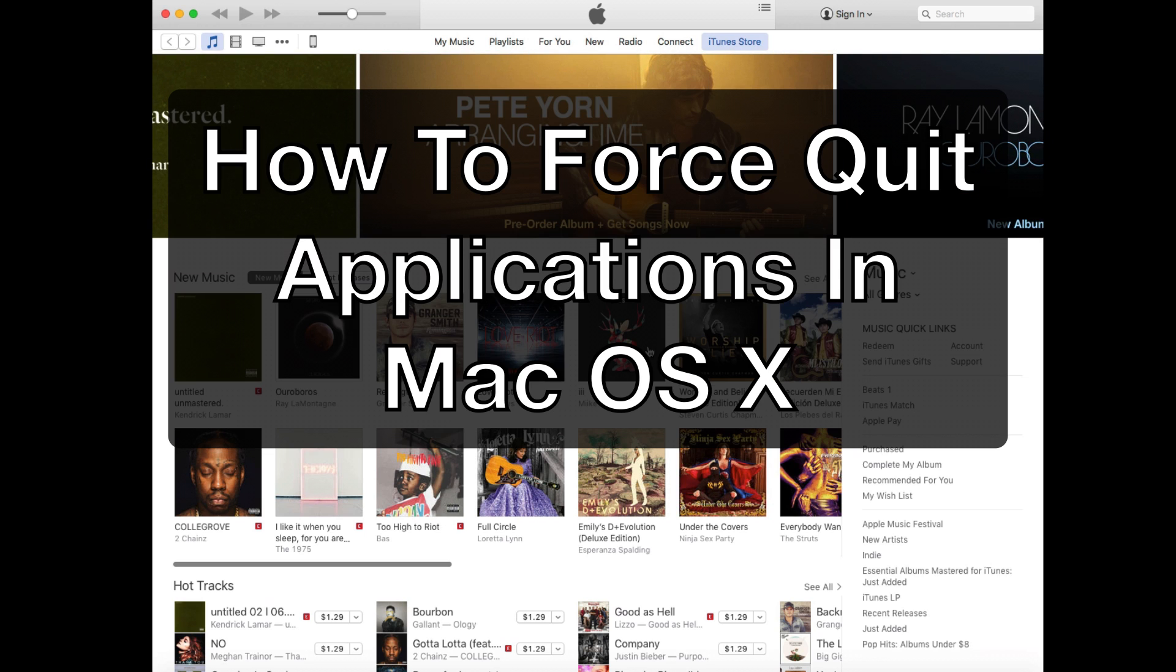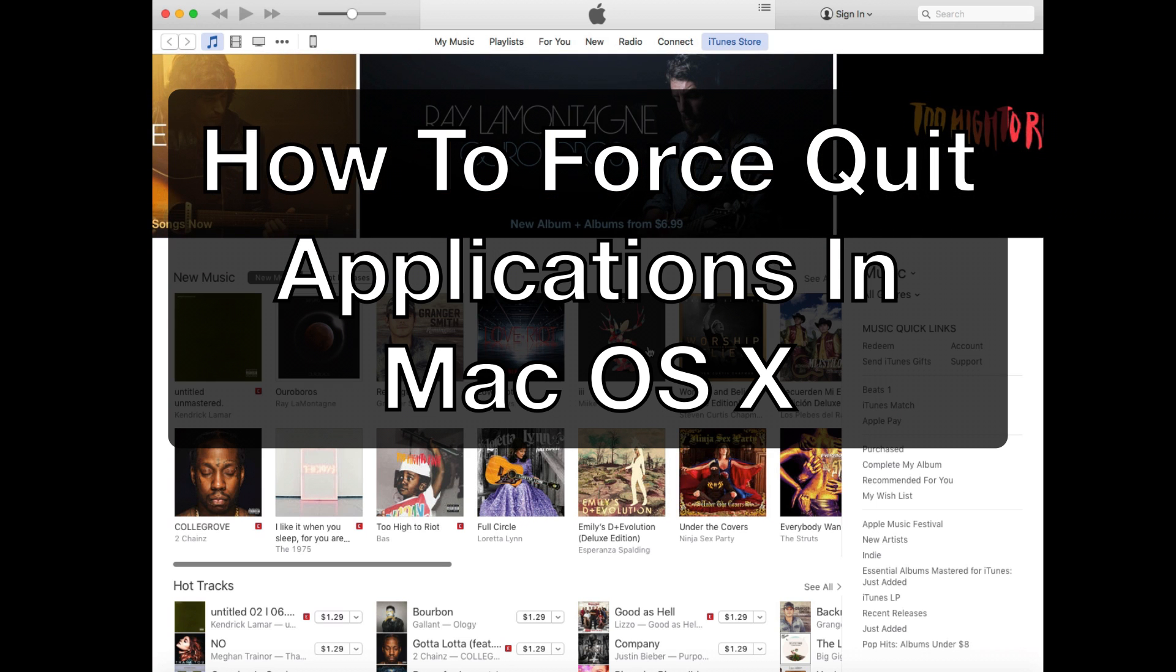This tip will work in every version of Mac OS X, but I happen to be using El Capitan today.